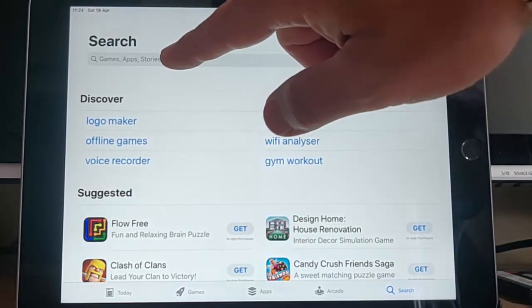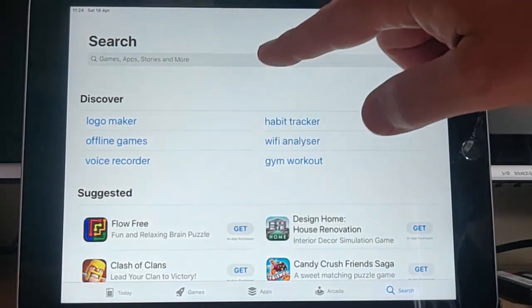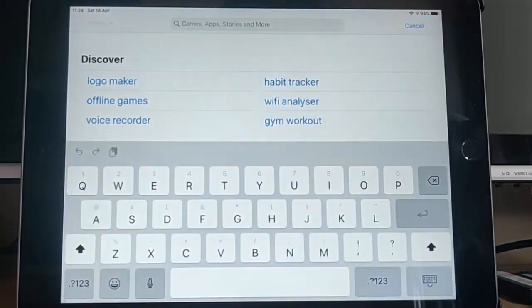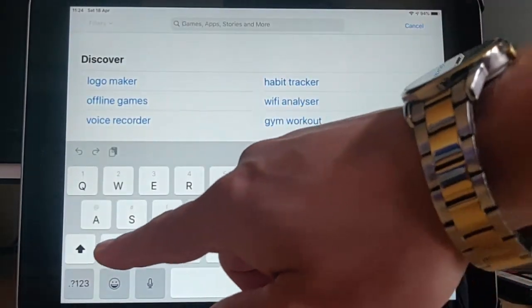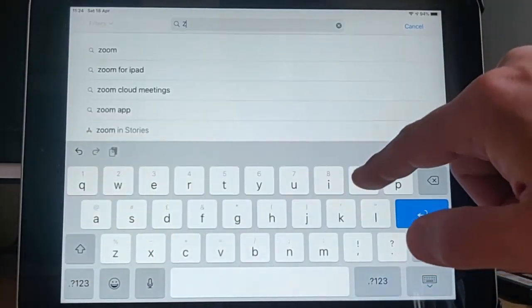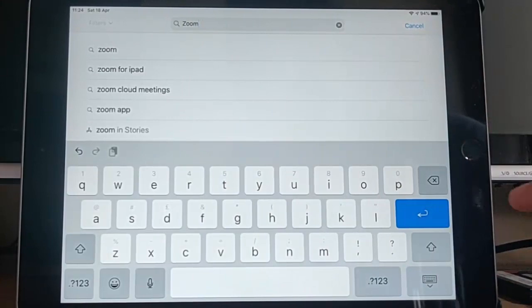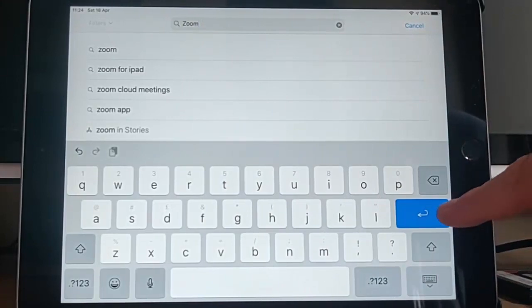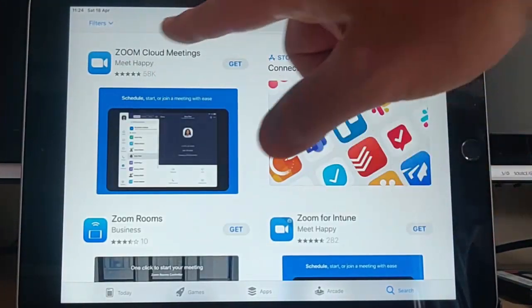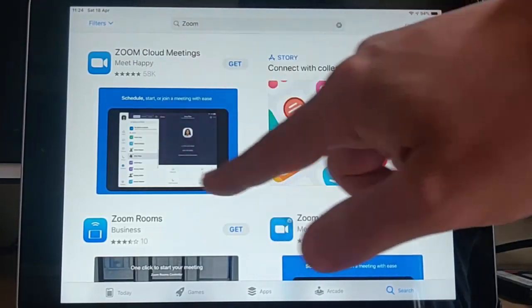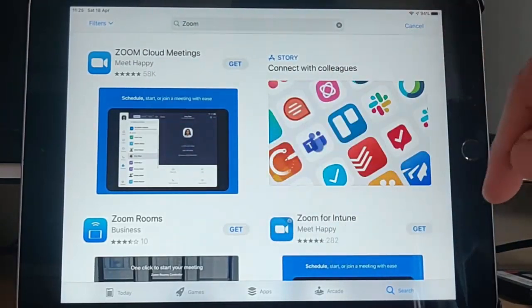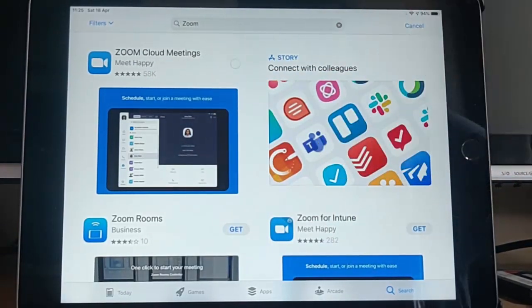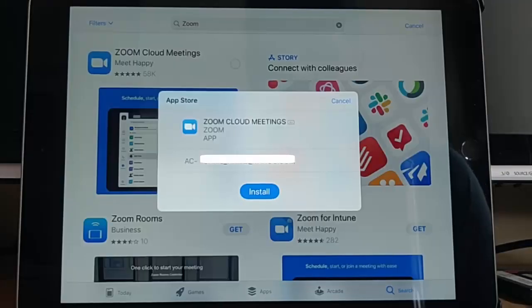And then we need to tap inside this box here just below search. And then on our keyboard, we just type Zoom. Once we've typed that, press the blue button or tap the blue button. And as you'll see here, Zoom cloud meetings will come up. So just tap the get button beside there.